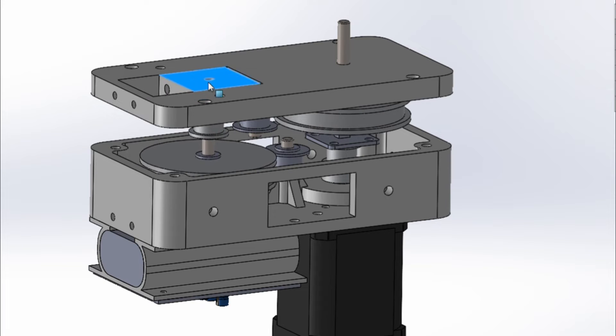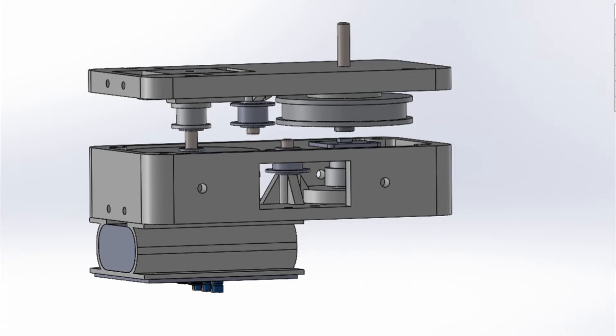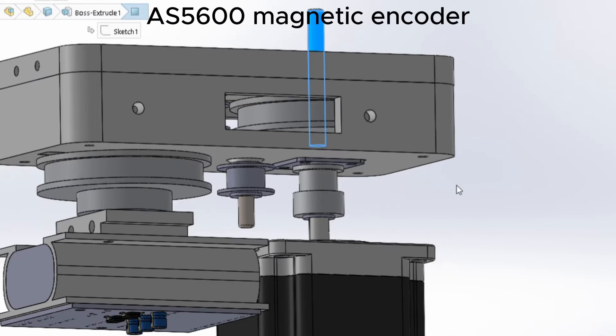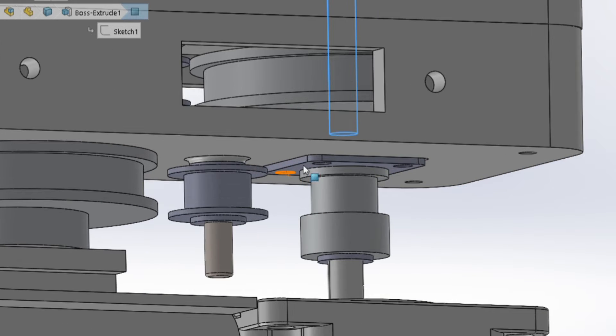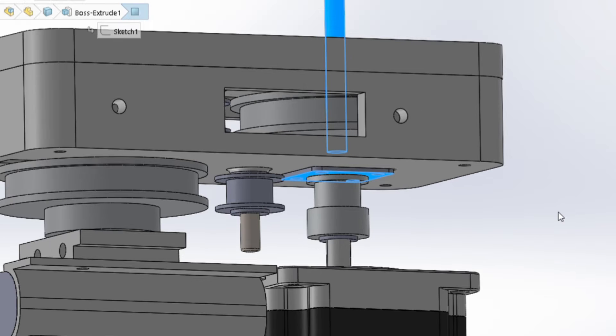The tension in the belts can be adjusted by moving these blocks. The design also allows me to swap between NEMA 23 and NEMA 17 motors without much hassle. There is space in the design for an AS5600 magnetic encoder so that we know the exact position of the joint for closed-loop control.